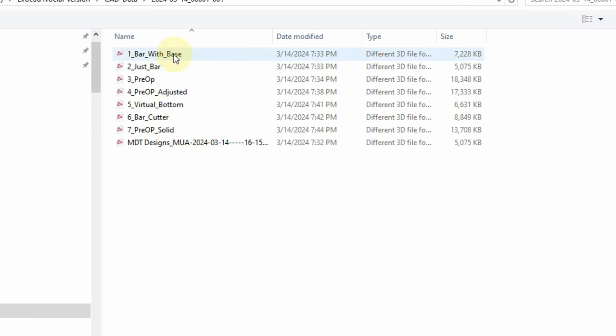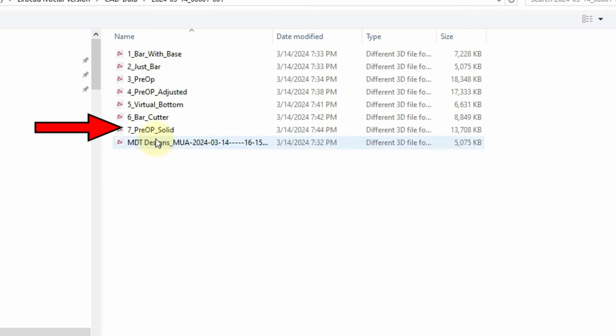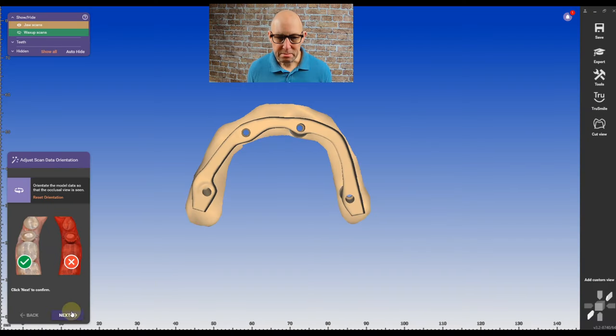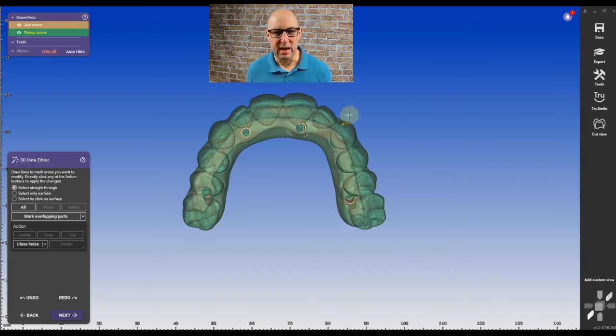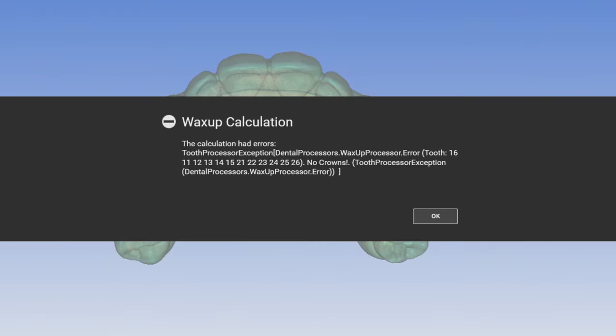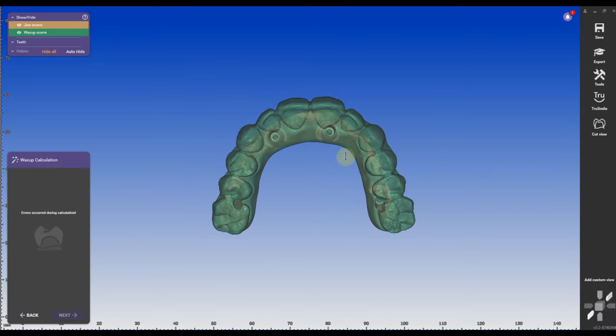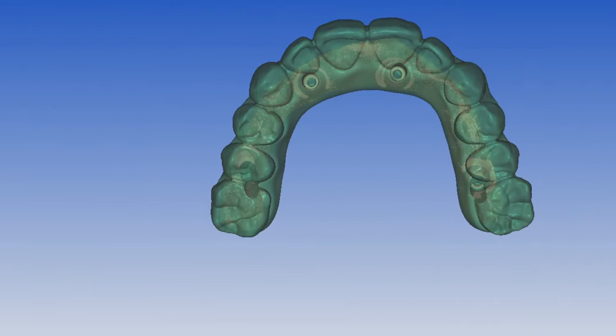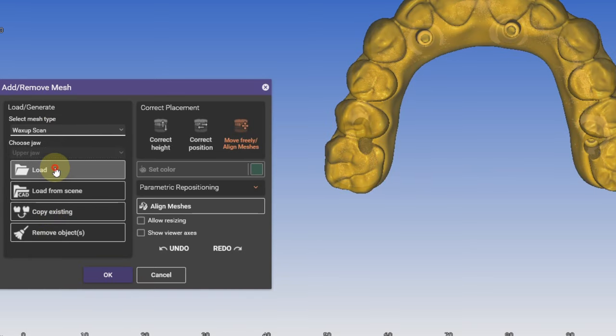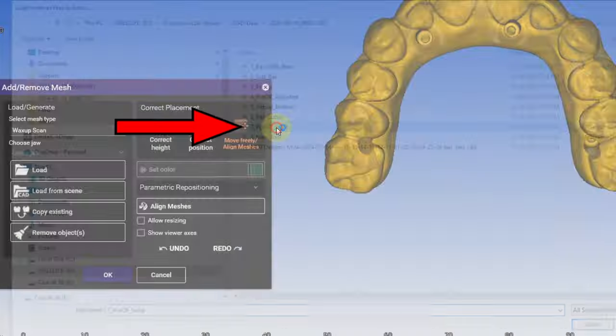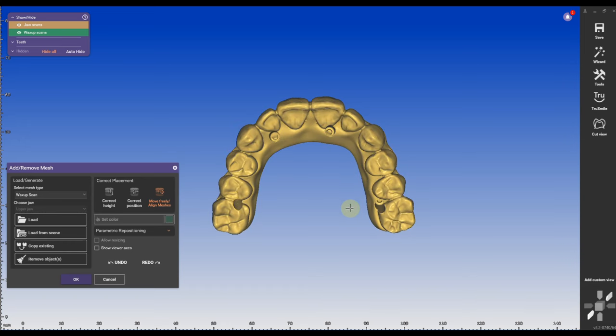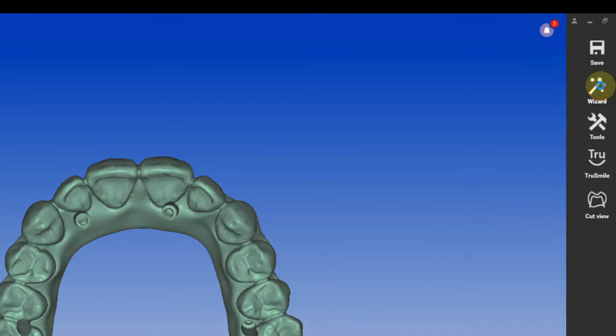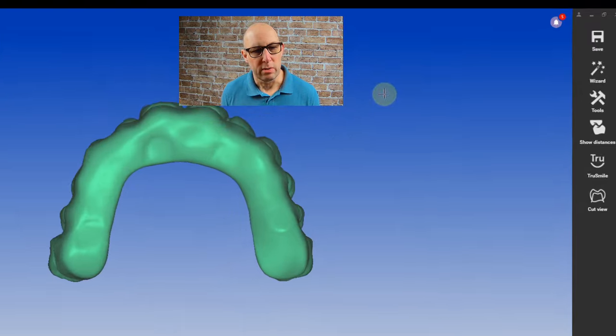I'm going into design, I'm going to import the bar with the mesh and I'm going to import the pre-op solid. Remember the one that I cut out the little multi-unit sites. If you run the workshop calculation here it will fail. Very easy trick, go to expert mode, go to tools, add remove mesh and add just another workshop scan and you're going to import the same scan again. Yes, and Exocad will tell you okay I'm going to move this, I'm going to exchange it. And now the workshop calculation actually works.